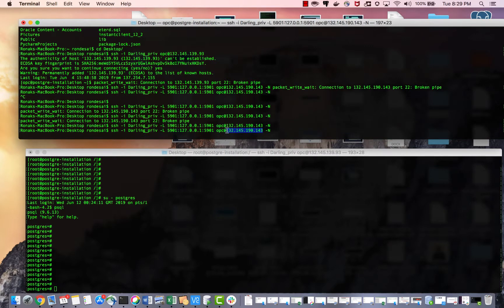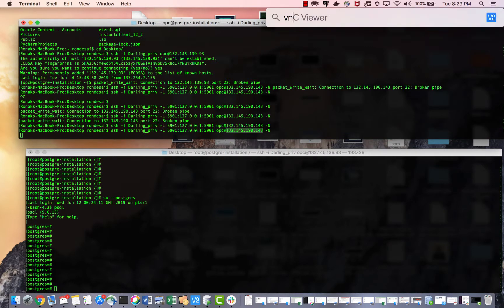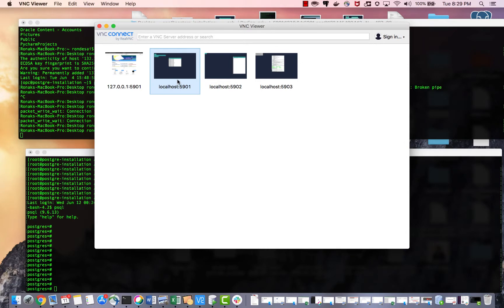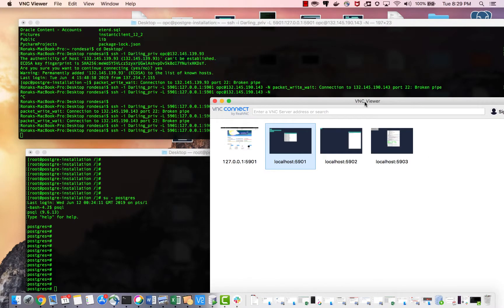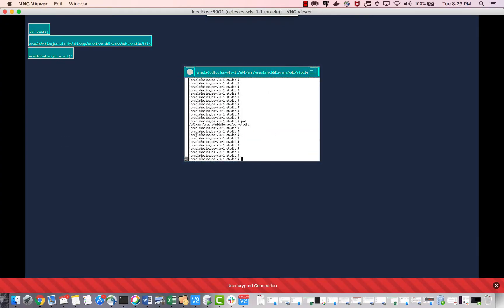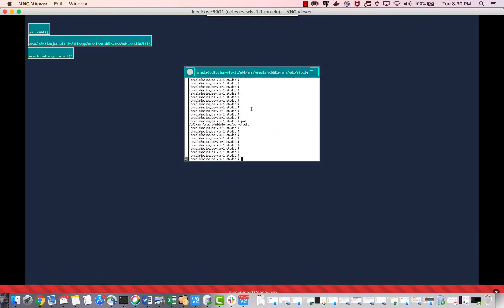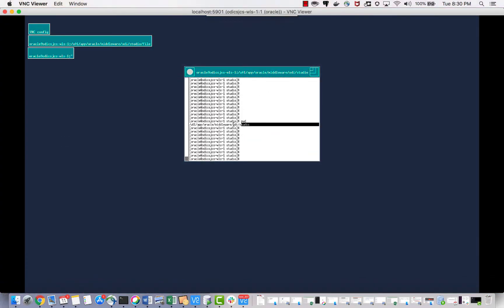Let's go to VNC Viewer using port 5901. This is where I have installed ODI Studio on our JCS machine. We have SSH'd into our JCS machine, created this tunnel, and this is where my Oracle Data Integrator Studio is installed.